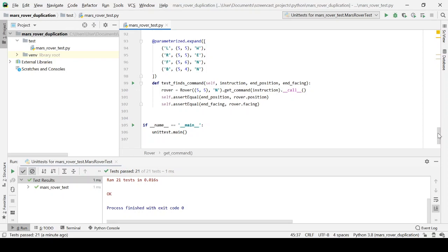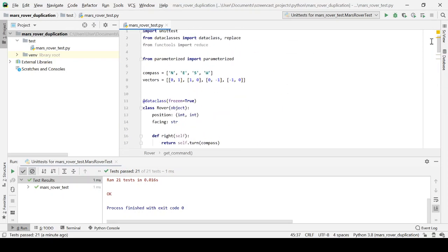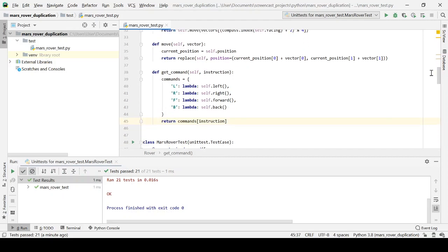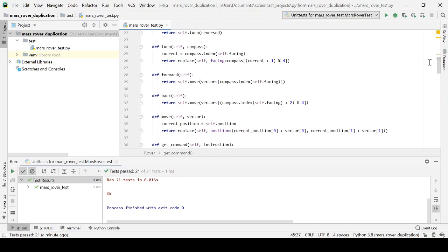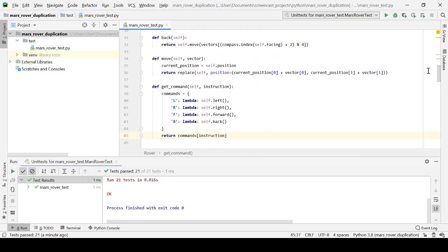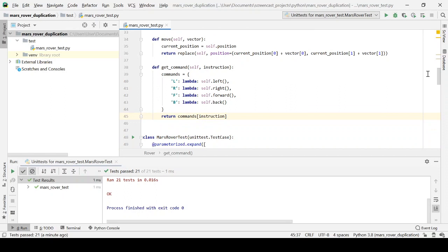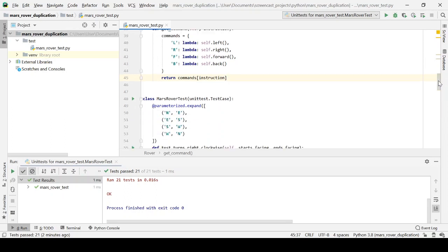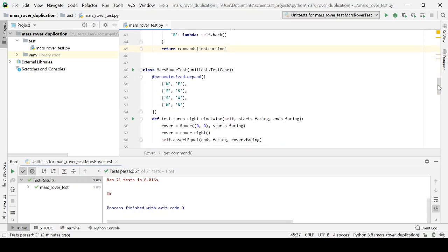You're rejoining me now at a point where I have basically test-driven an internal design. There's a bunch of methods here for turning right, turning left, going forward and back, and also for looking up individual commands, which we're going to use to map a sequence of instructions onto those methods for right, left, forward, and back. We have all the pieces of the jigsaw. The last thing we need to do is put them all together into something that will take a sequence of instructions and execute the right command one after the other.